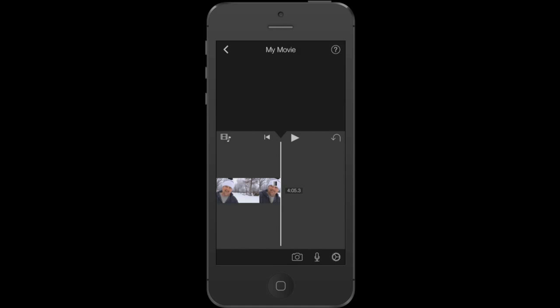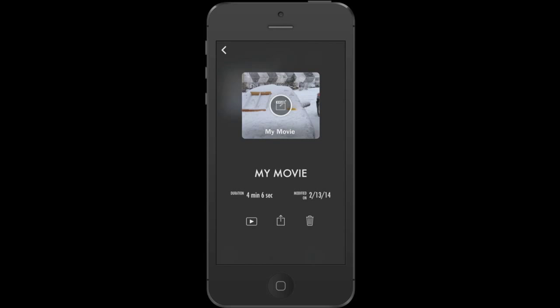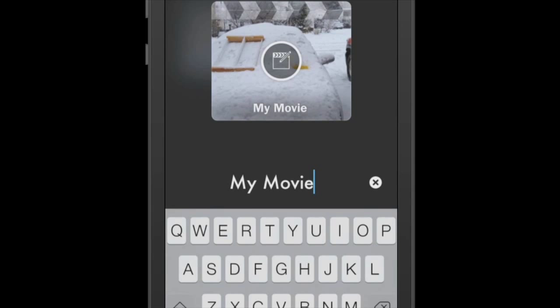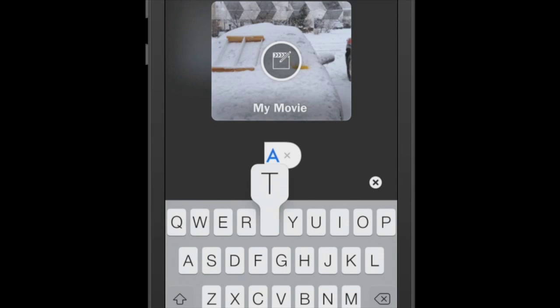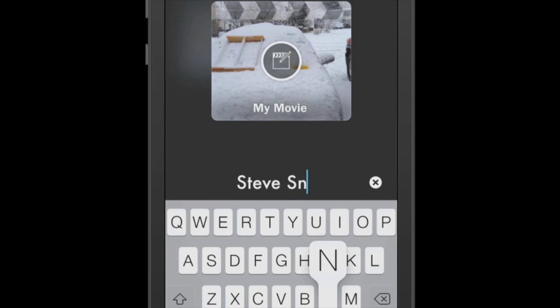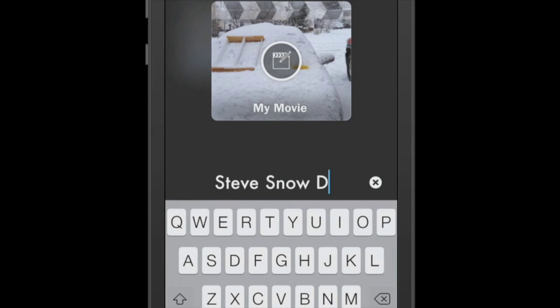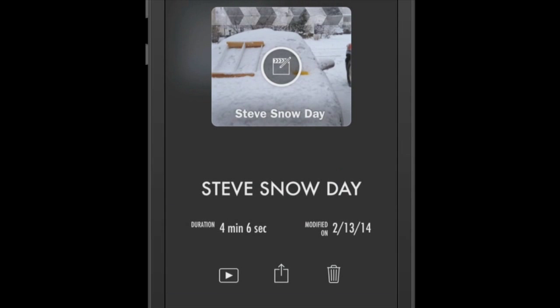Now I've got my movie set. At the top, I'm going to click the left arrow. We're going to go back to the movie. Now, here it is. Here is my project. It's a four minute and six second video. I am going to tap in the middle where it says my movie and I'm going to exit that and retitle that. Let's just make it Steve Snow Day. So there is the title to my video. Tap done.